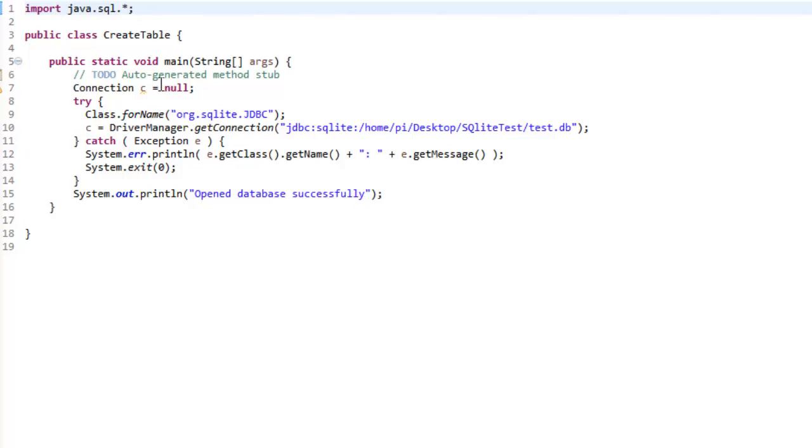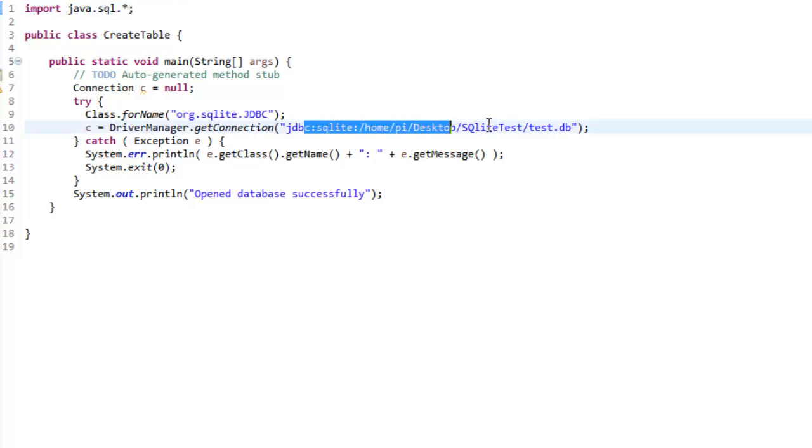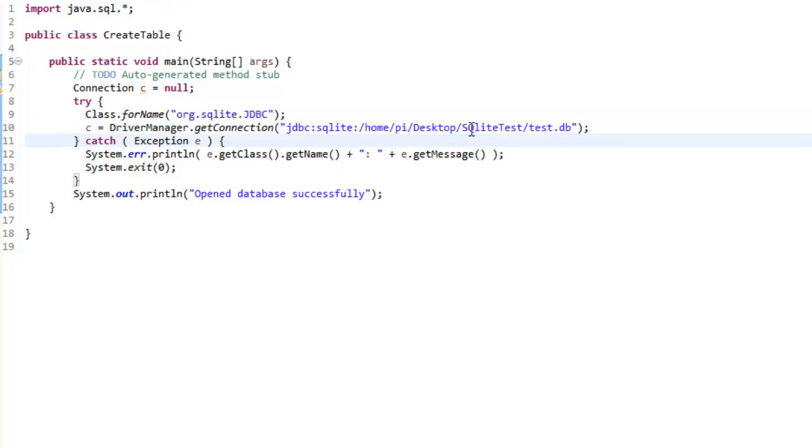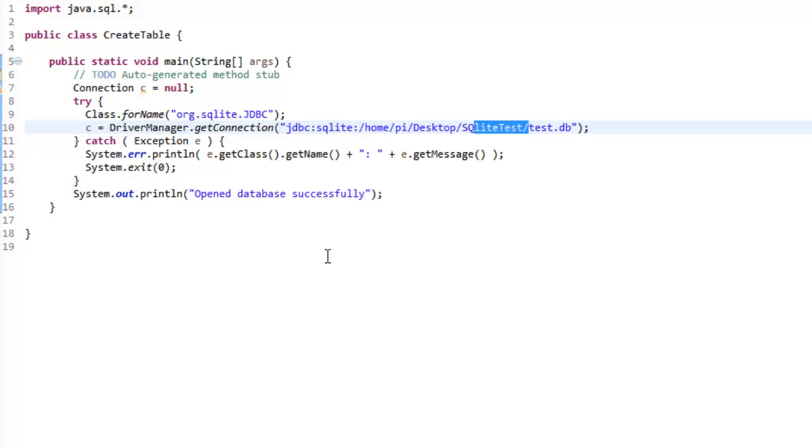This piece of code, what it does is it is going to create a test.db file inside SQLite test folder that is again in desktop. And after creating the test.db file, it is going to open the database.